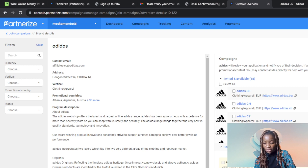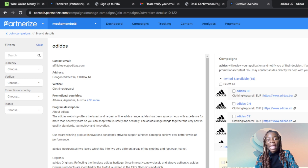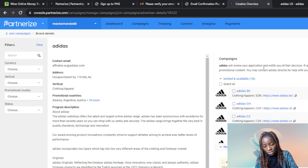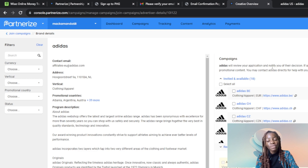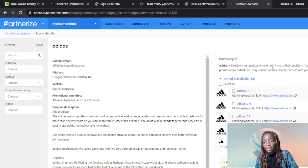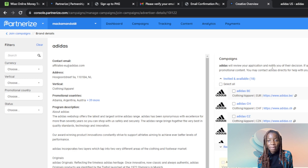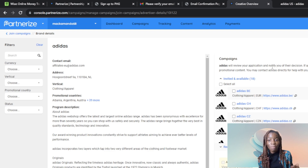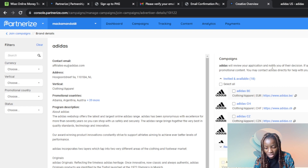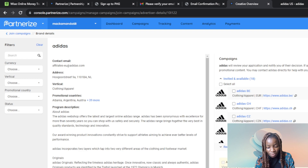Adidas is going to review your application and notify you of their decision using whatever platform is available. Once they've notified you, you'll know if you're approved. If approved, you'll be able to find your tracking link and post it — copy it and share it on any social media platform, websites, blogs, or anywhere you want to promote Adidas. Right now they are processing the application.